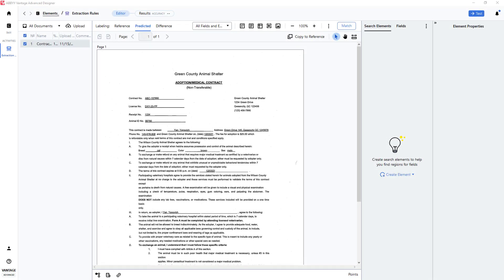How to locate data on a document using regular expressions in Vantage Advanced Designer.